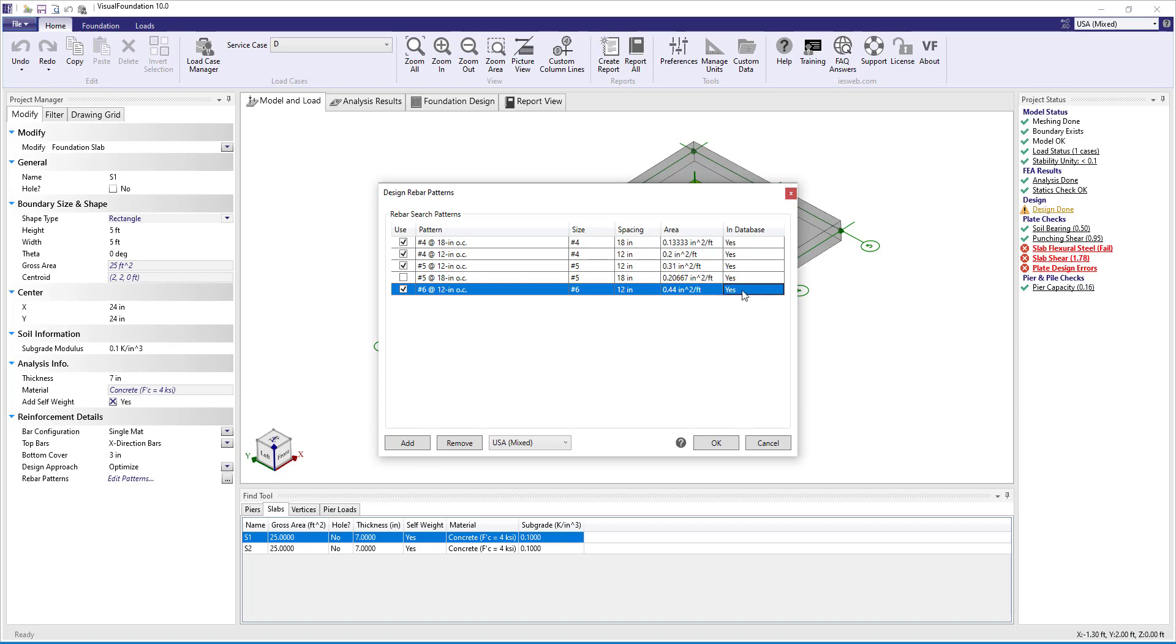This dialog box allows you to sort the different columns by clicking the column headers, making it easy to organize the patterns.